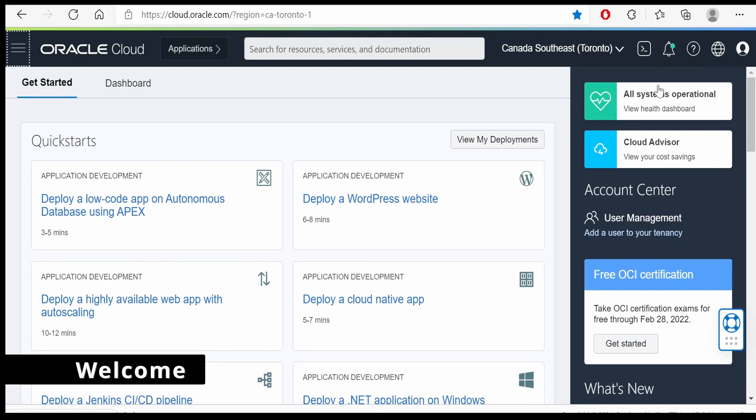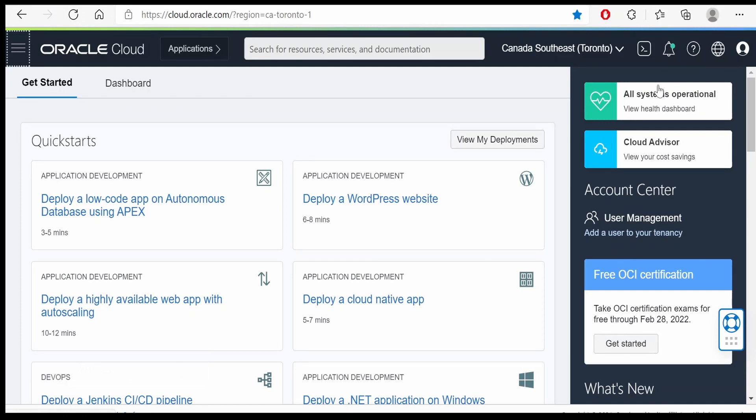Hello and welcome. In this video, we are going to learn how to create an API Gateway for our Oracle functions.